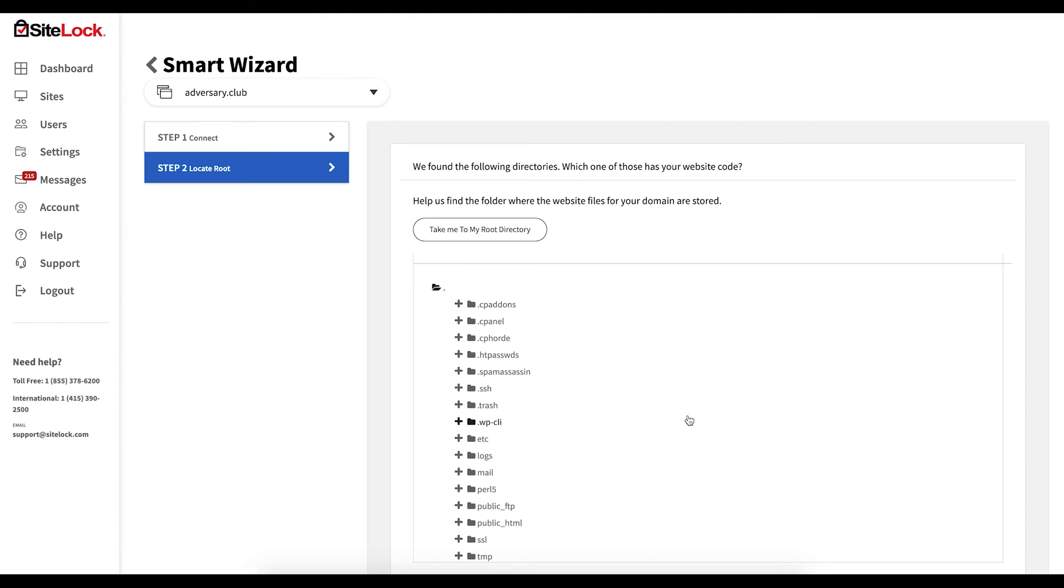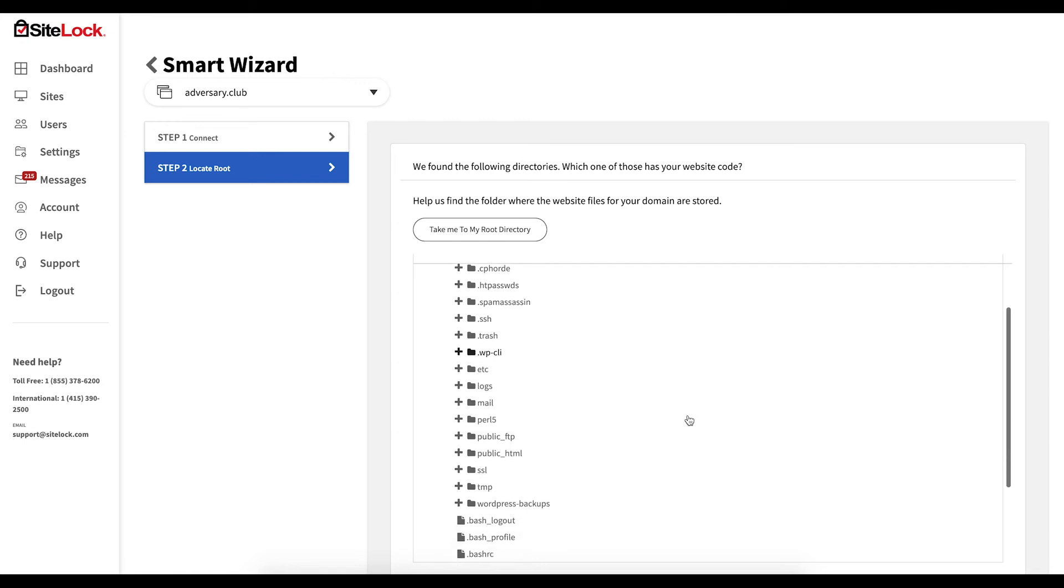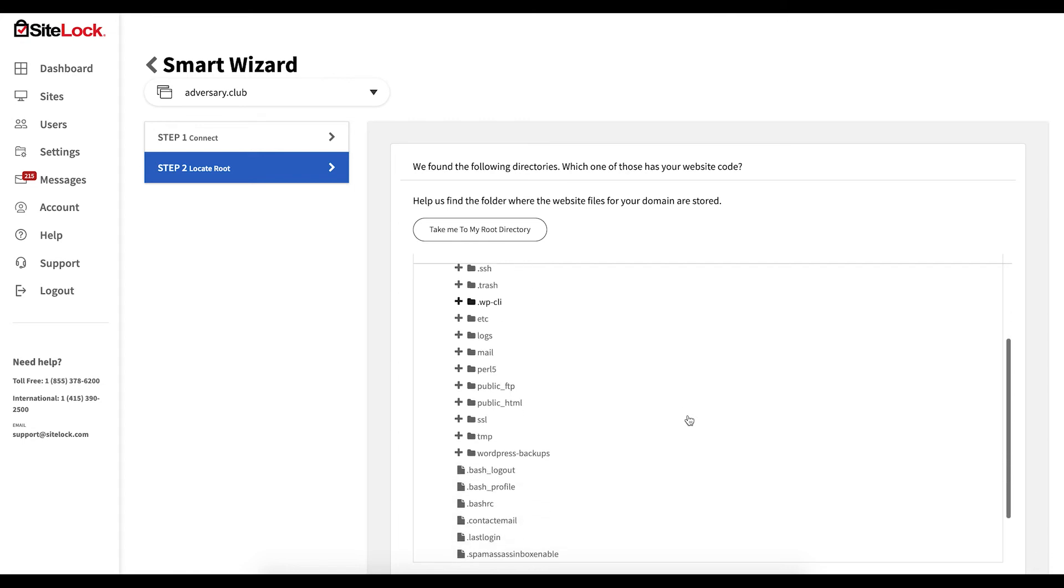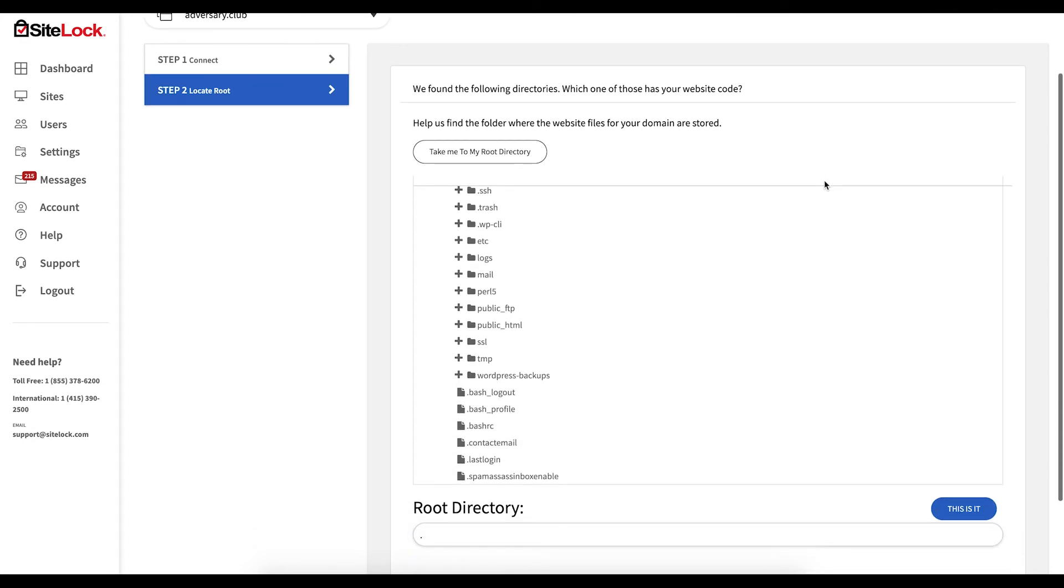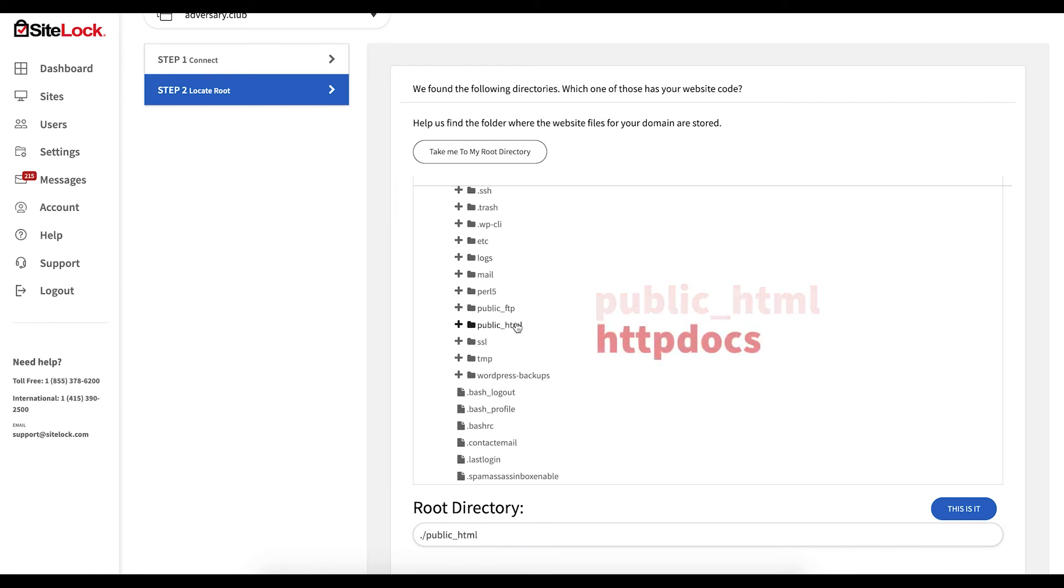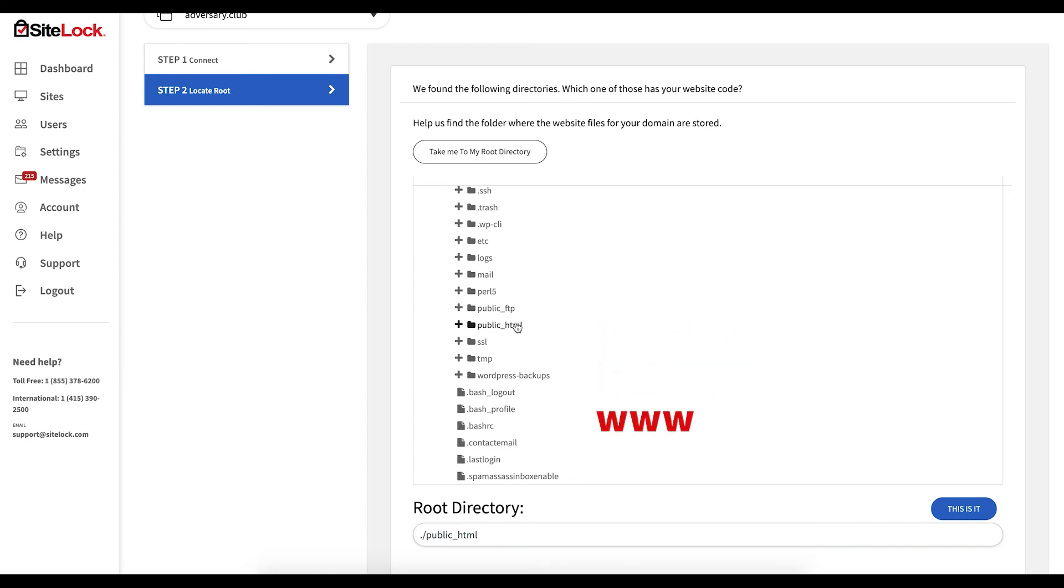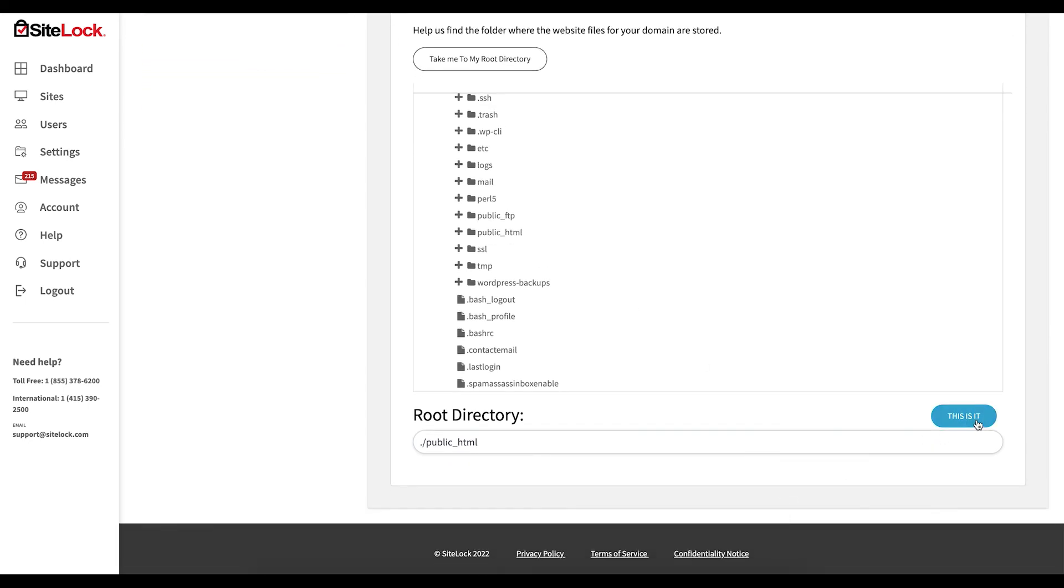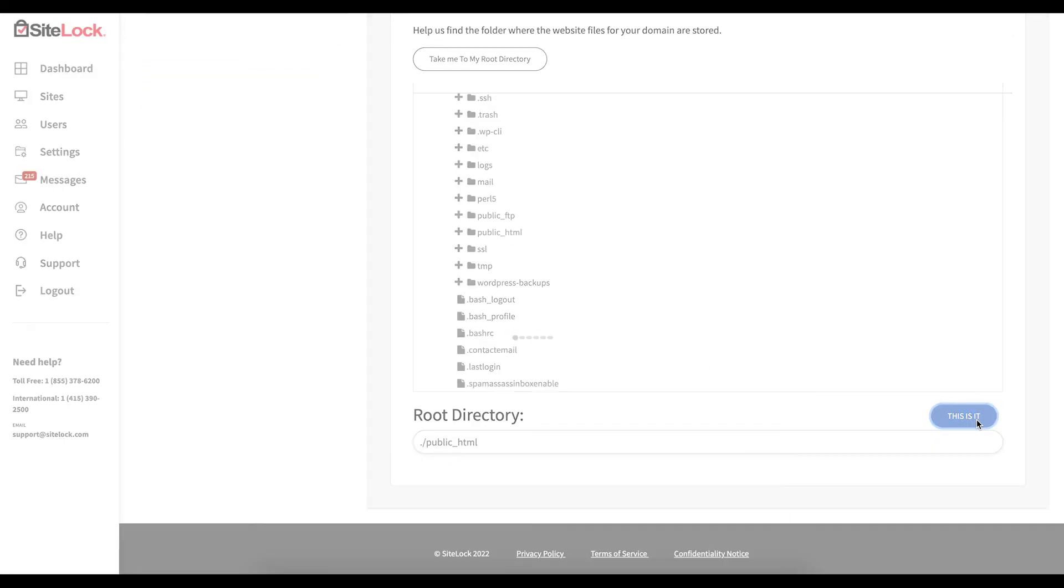Once the connection has been initiated Smart will prompt you to identify the web root for your website. Some common labels for the web root directory are public HTML, HTTP docs, HT docs, or www. After selecting the appropriate directory click this is it. This may take some time.